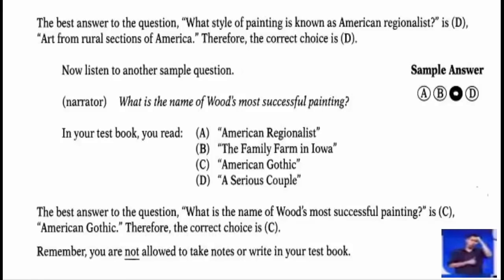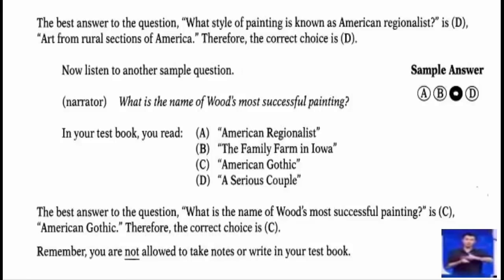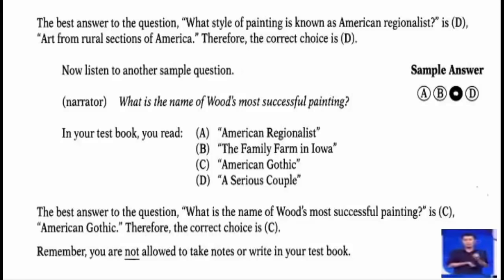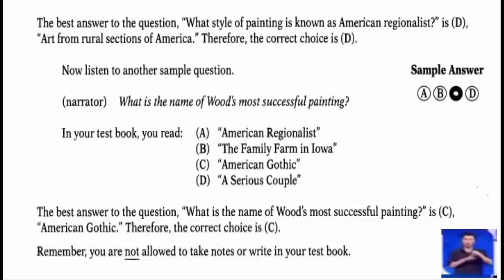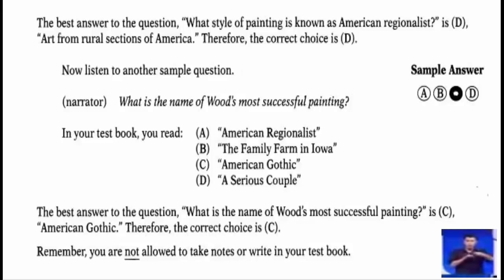Now listen to another sample question. What is the name of Wood's most successful painting? In your test book you will read: A) American Regionalist, B) the family farm in Iowa, C) American Gothic, D) a serious couple. The best answer is C, American Gothic. Therefore, the correct choice is C. Remember, you are not allowed to take notes or write in your test book.